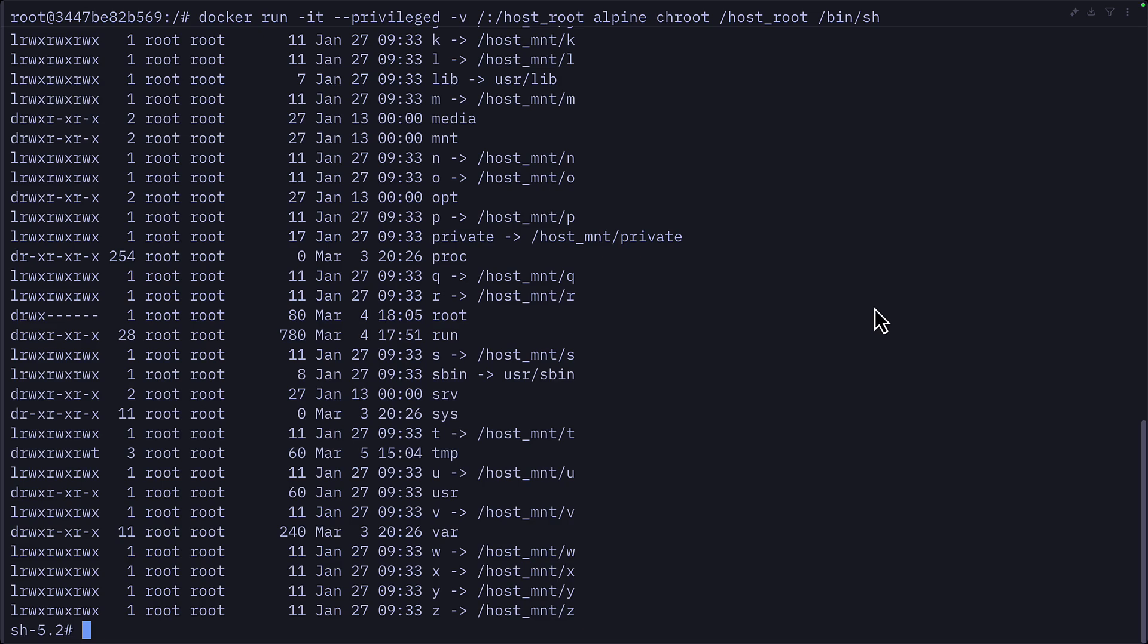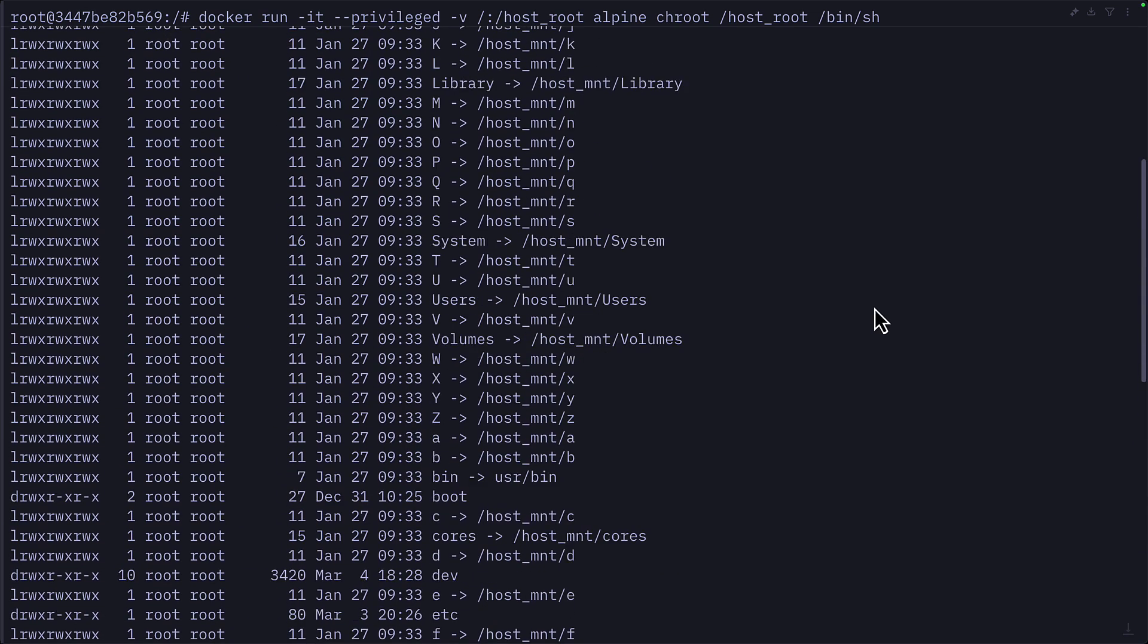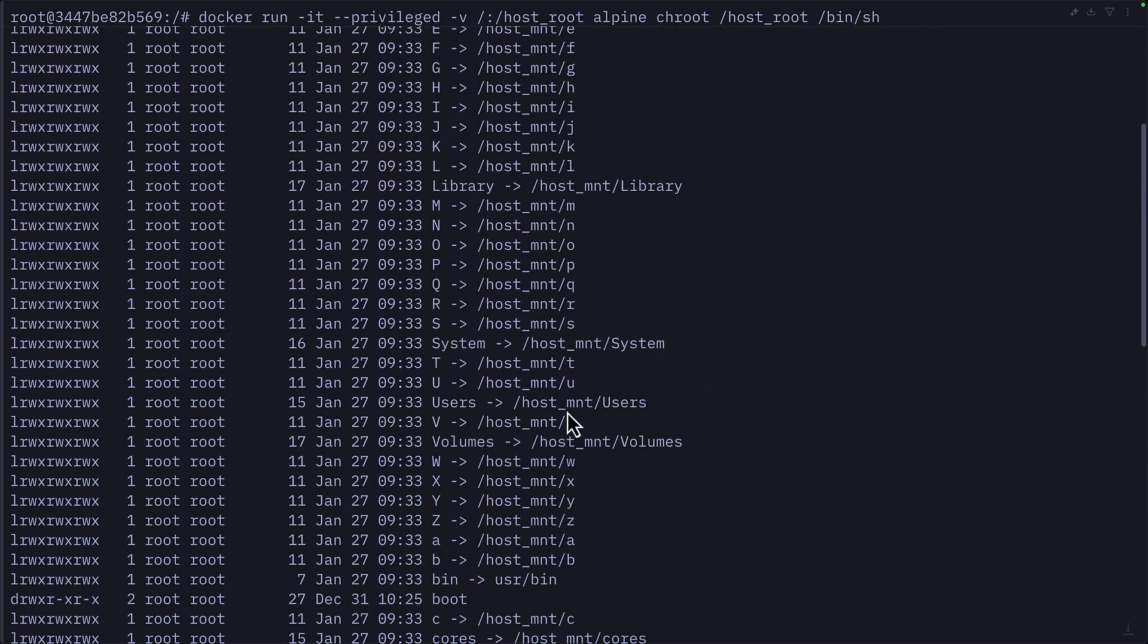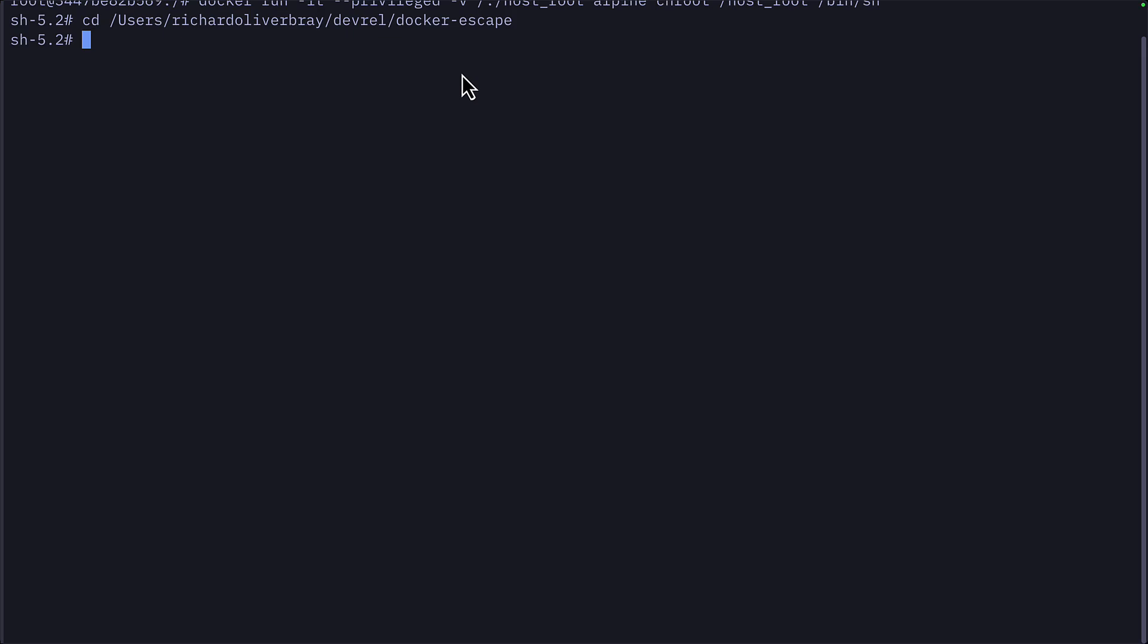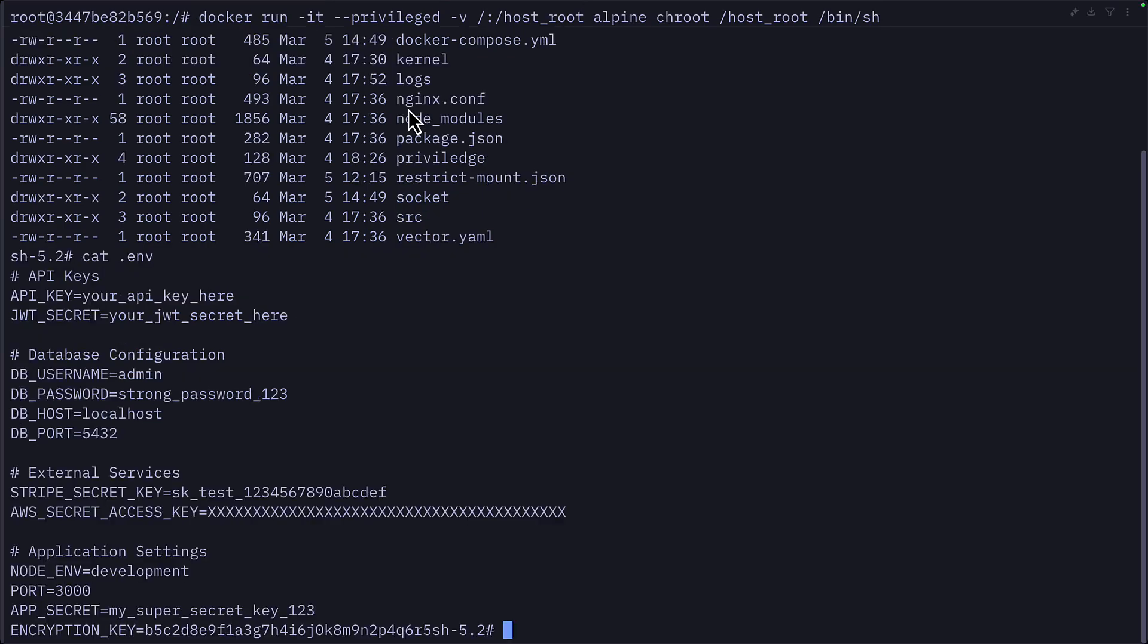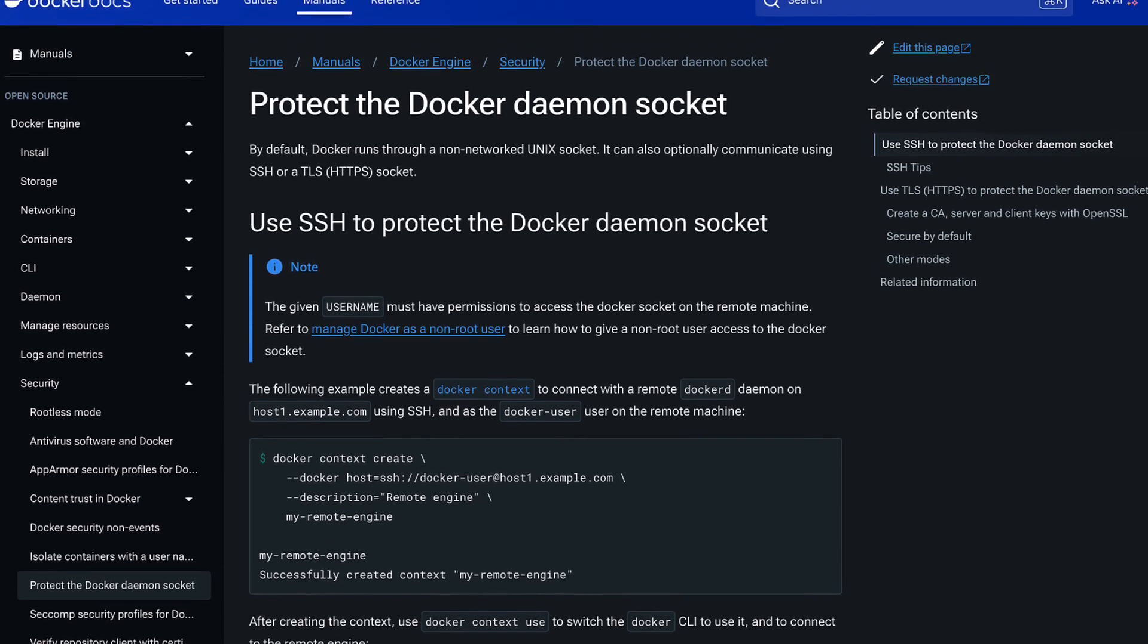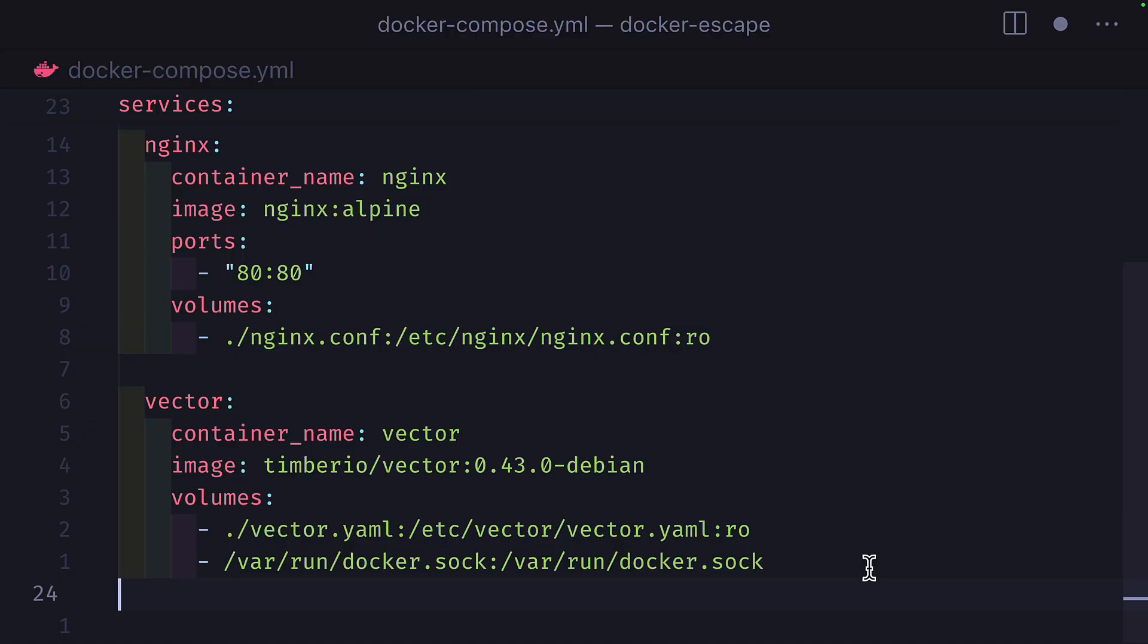So if I list all the files, you'll see that a bunch of these match what I have on my host machine: applications, library, system, users, volumes, and so on. Which means if I change directory to users, my users directory, and the folder with the project, then it should take me straight there. And if I reveal all the files, I can have access to my environment variables and I can view them like this. Because the Docker socket is the API endpoint to the Docker daemon running on the host system, mounting it to a container can give it access to the host.